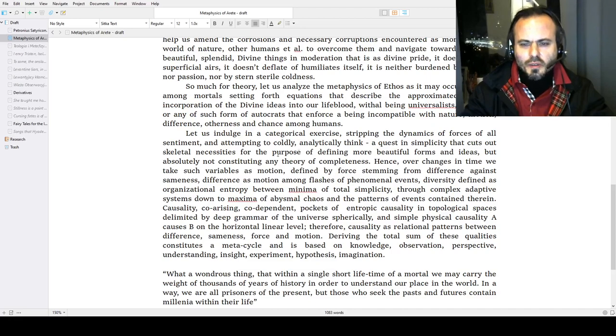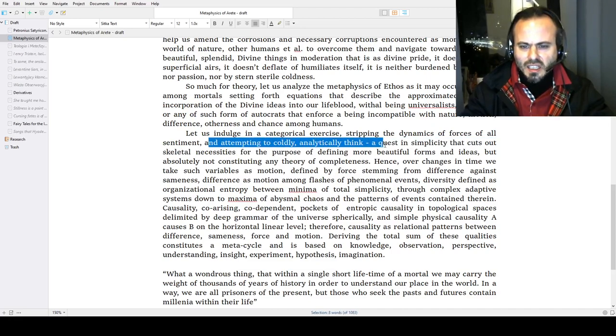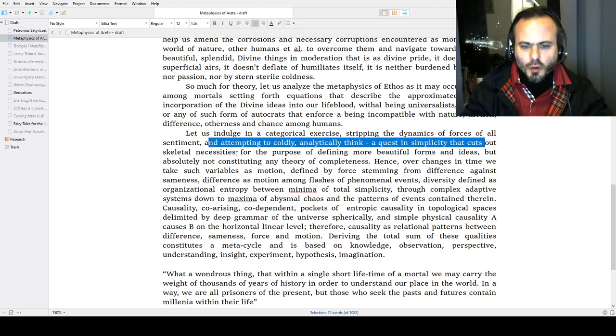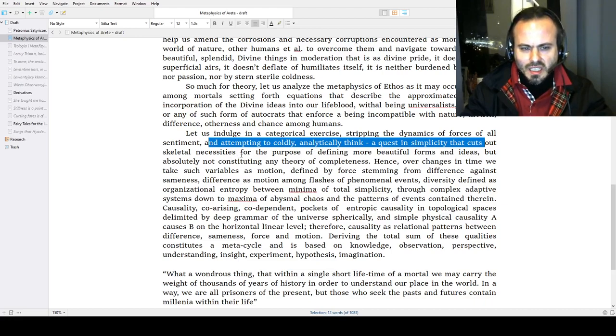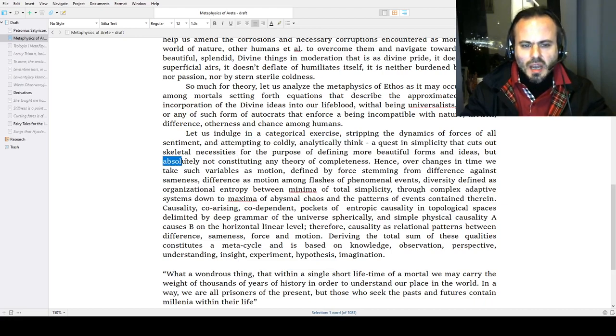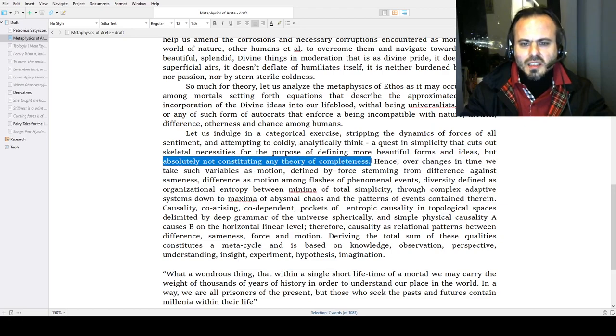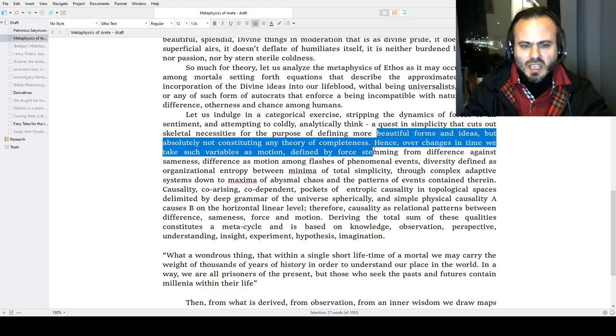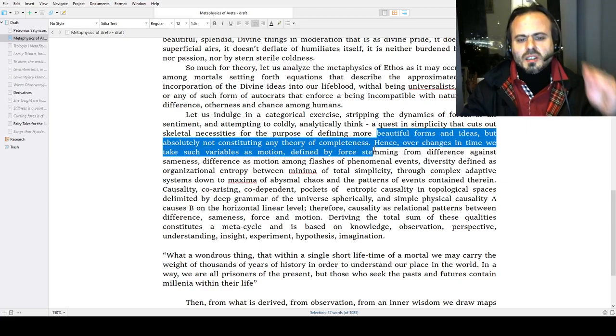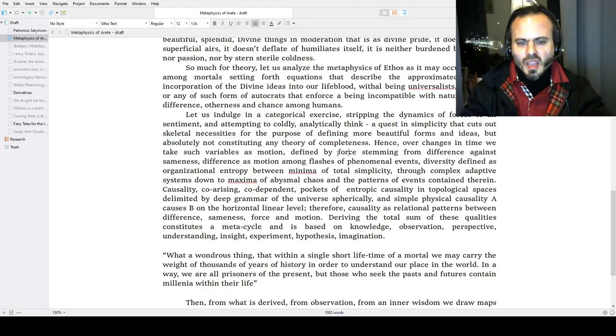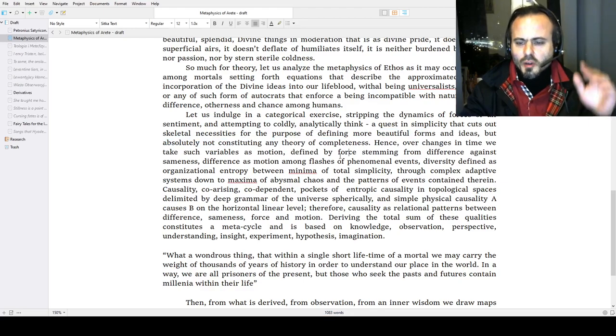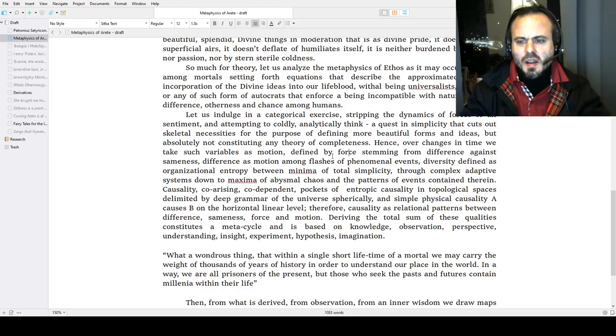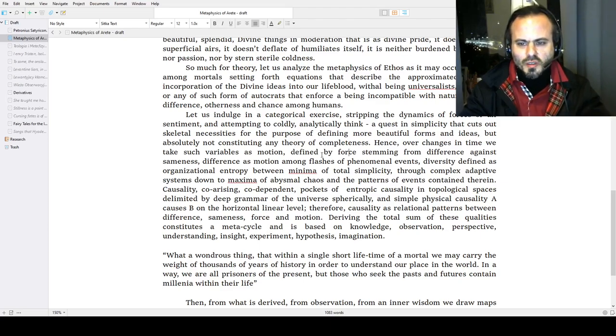Let us indulge in the categorical exercise, stripping the dynamics of forces of all sentiment and attempting to coldly, analytically think a question of simplicity that cuts out the skeletal necessities for the purpose of defining more beautiful forms and ideas, but absolutely not constituting any theory of completeness. Hence, over change in time, we take such variables as motion defined by force, stemming from difference—this is the Platonic idea of sameness and otherness, which creates this motion of difference.